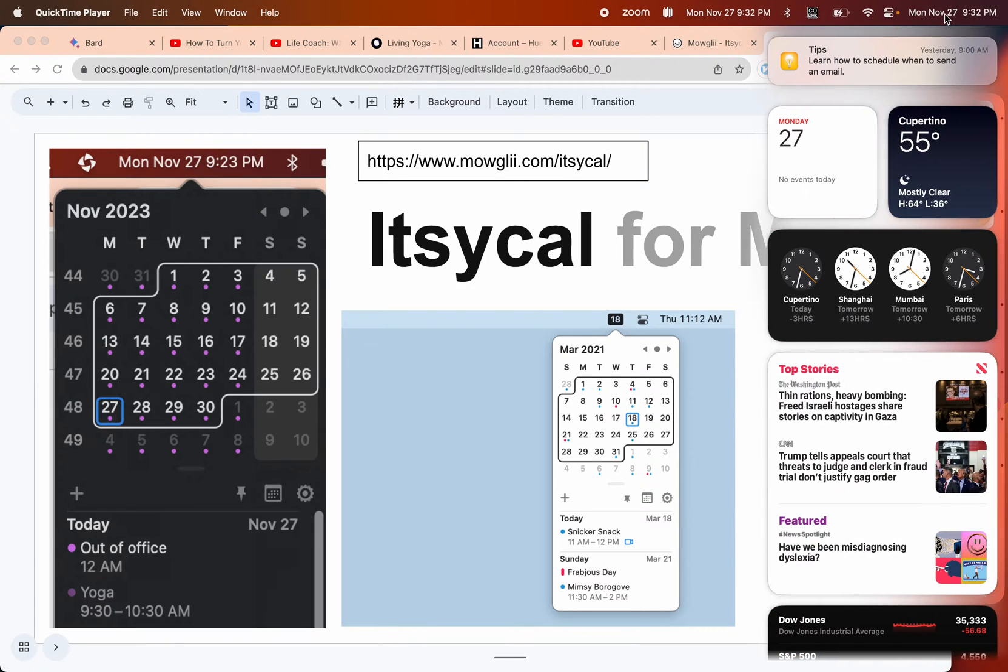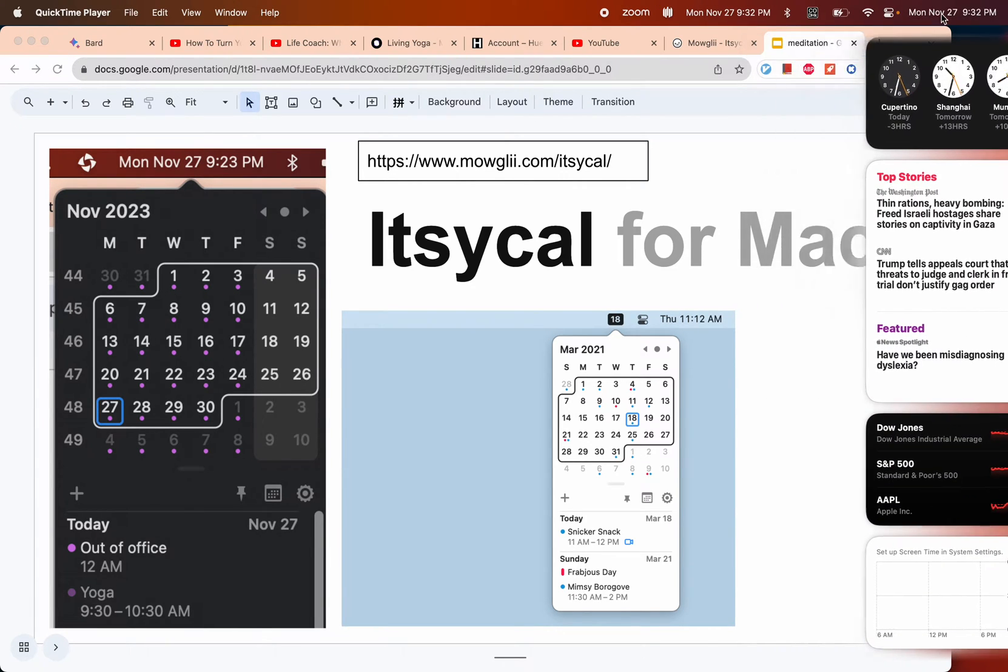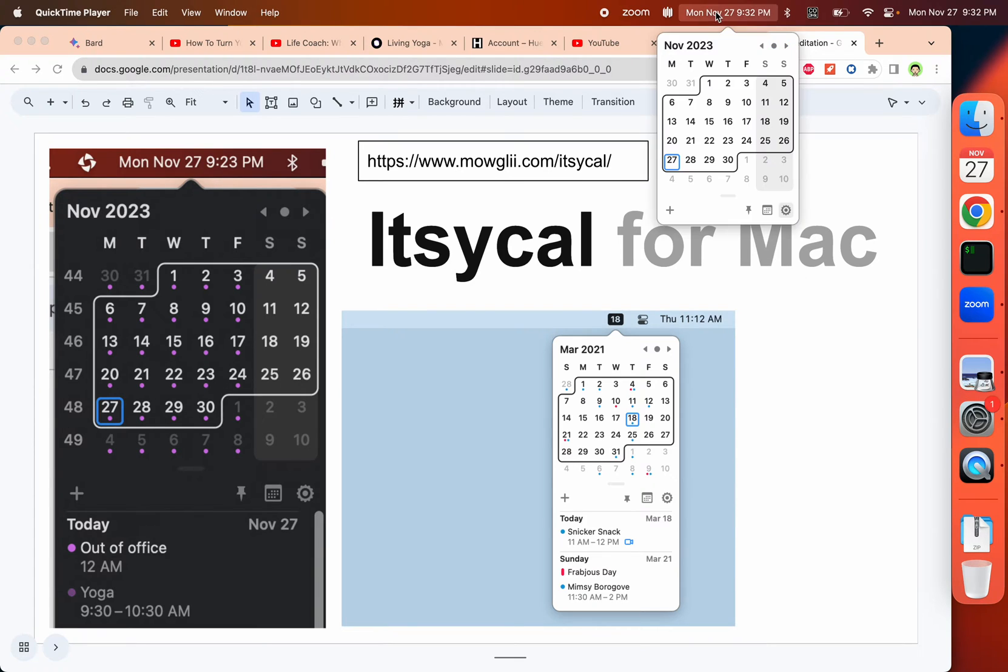This one is actually the system calendar. If I click it, it brings up a lot of random stuff. And this is the one I installed - this is Itsycal for Mac.